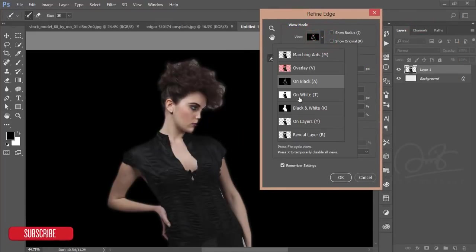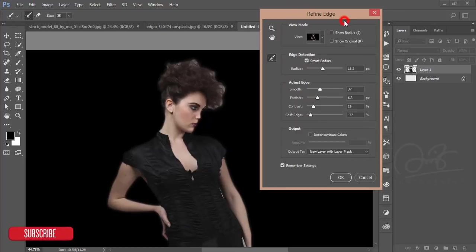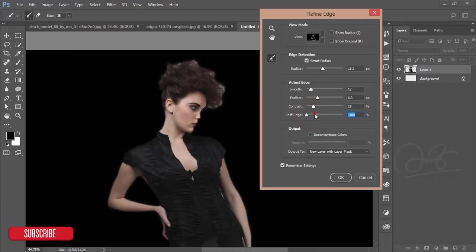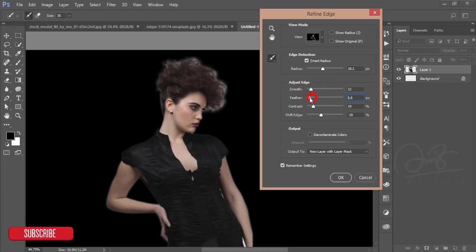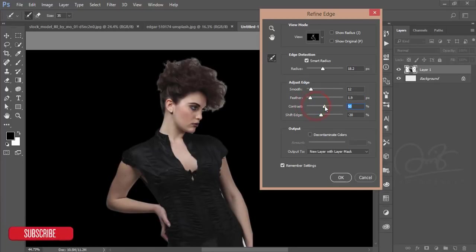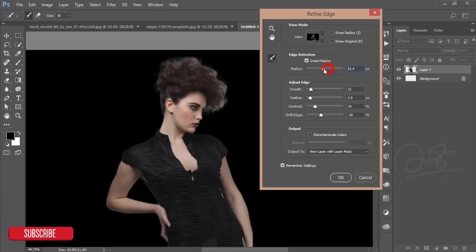You'll get this panel. Make it the black option. Shift edge, feather - you have to decrease the feather to 0.19. Contrast - you can give contrast like that. Smooth - you can increase.